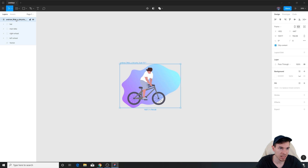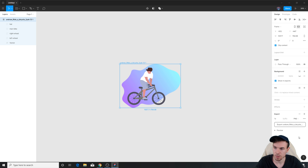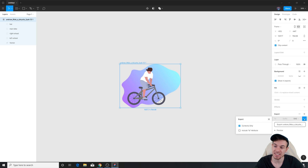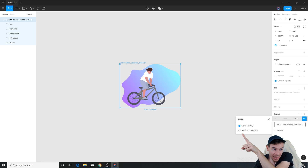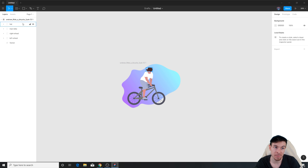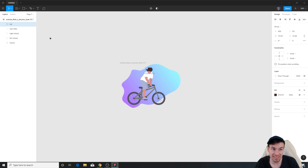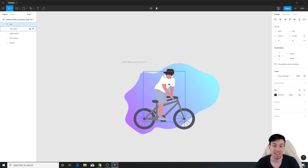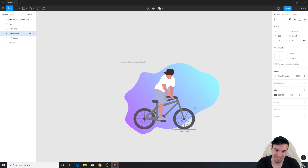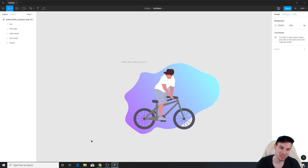Now we can turn everything back on including the background and export this. I'm going to click on the parent element and hit Export. This is very important — pay attention. We're going to switch to SVG, then hit the three dots. It's very important to click 'Include ID attribute', so when we export everything these will have an ID. The hat gets an ID of 'hat', the bike gets 'man bike', and the right wheel gets 'right wheel'. Then we can animate it in CSS.